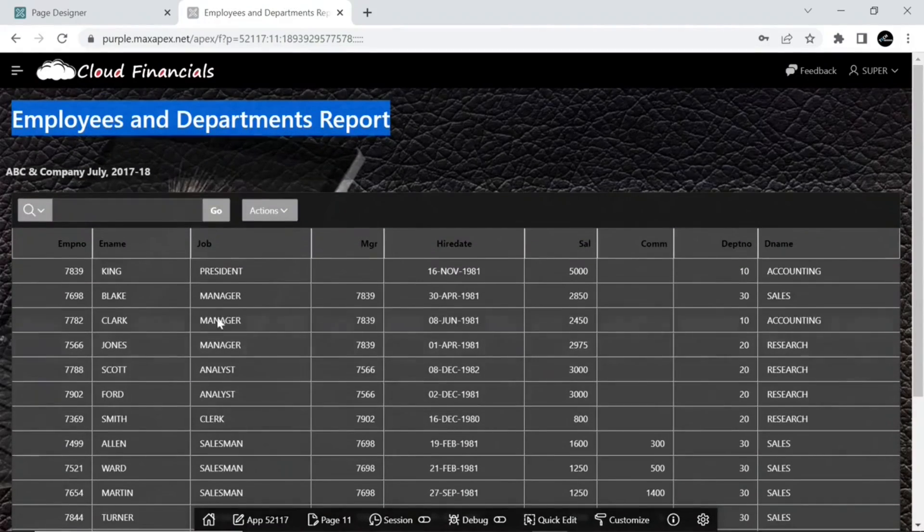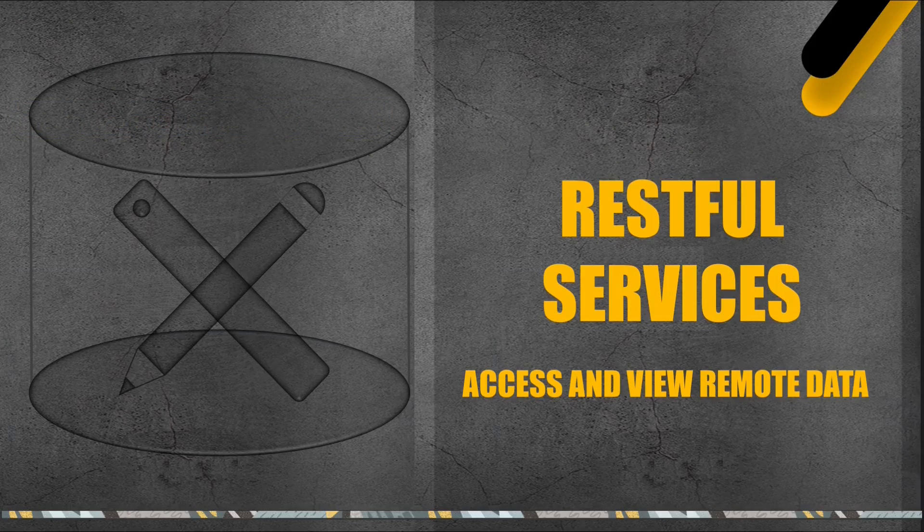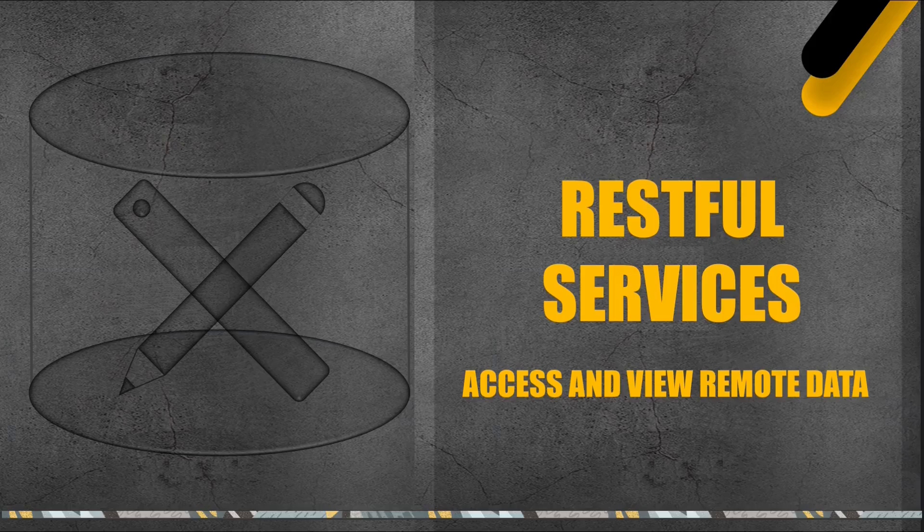That's it for now. In this lecture, you learned how to access and view data from an external server using the RESTful services feature of Oracle APEX. Oracle APEX provides a comprehensive set of tools for defining, testing, and consuming RESTful services directly within the APEX environment. This facilitates seamless integration with external data sources, web services, and applications.